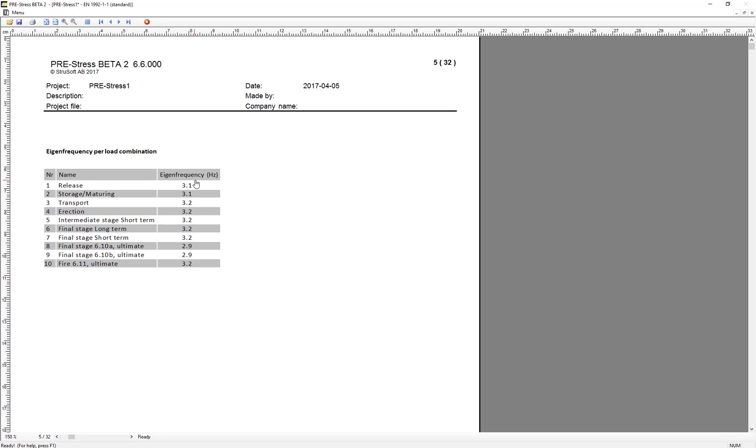As you can see, we have different eigenfrequencies depending on what stage we have. This is based on different spans and different Young's modulus.